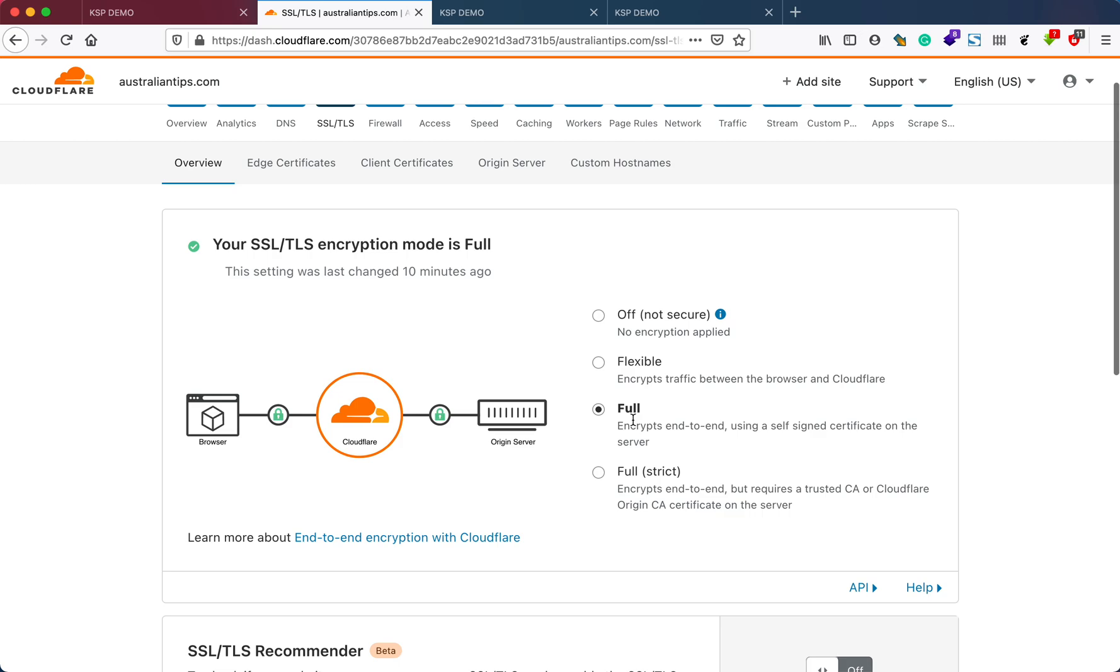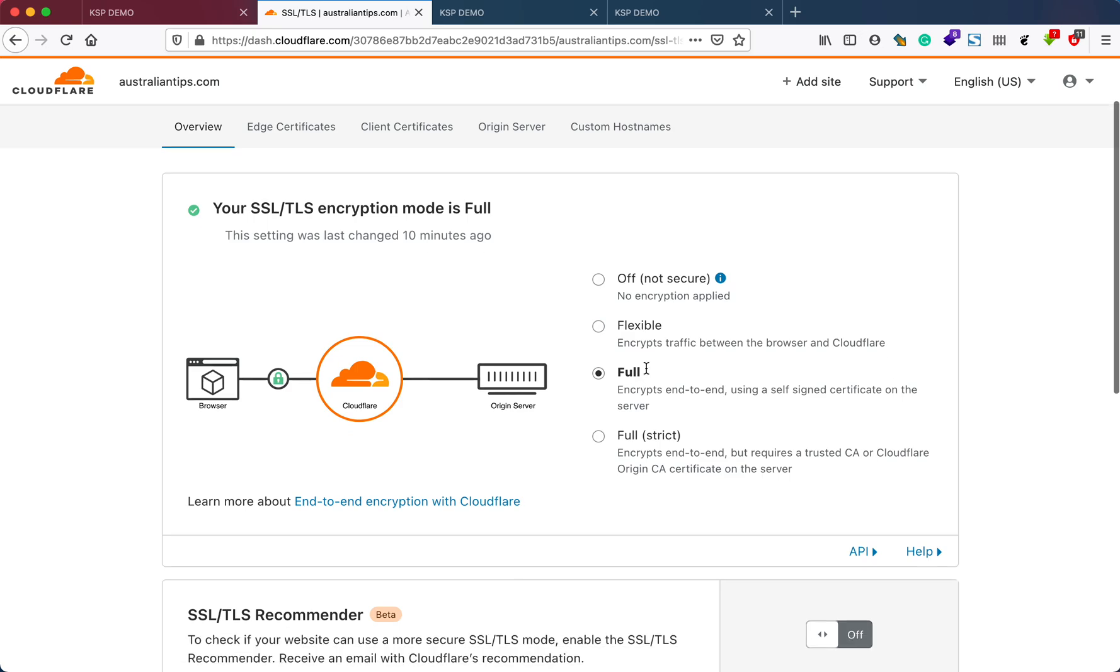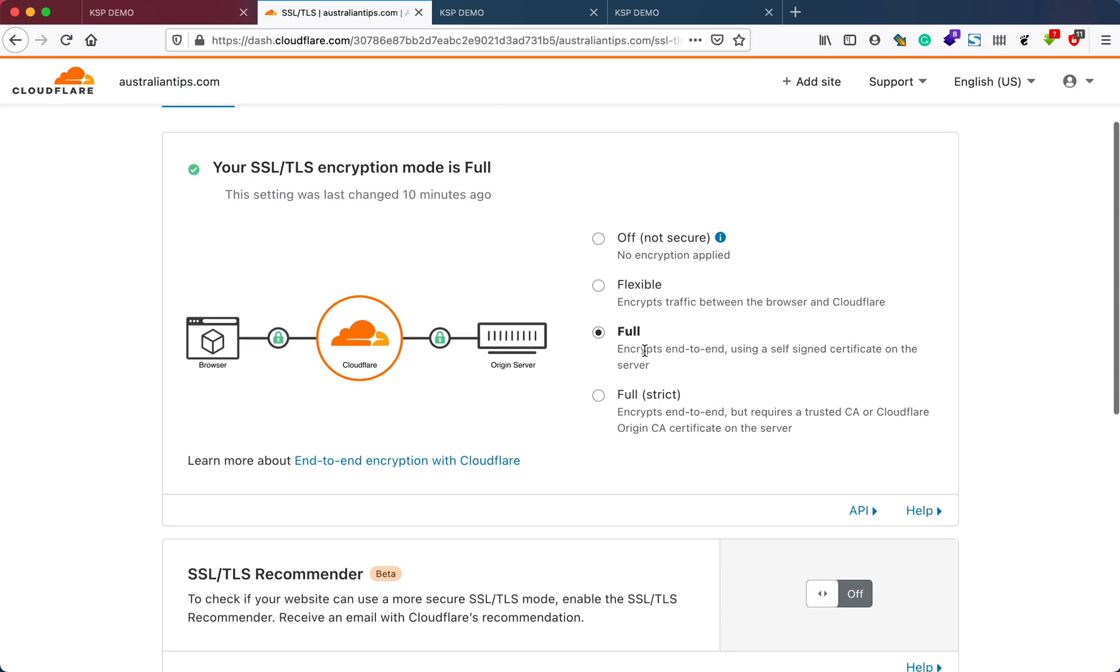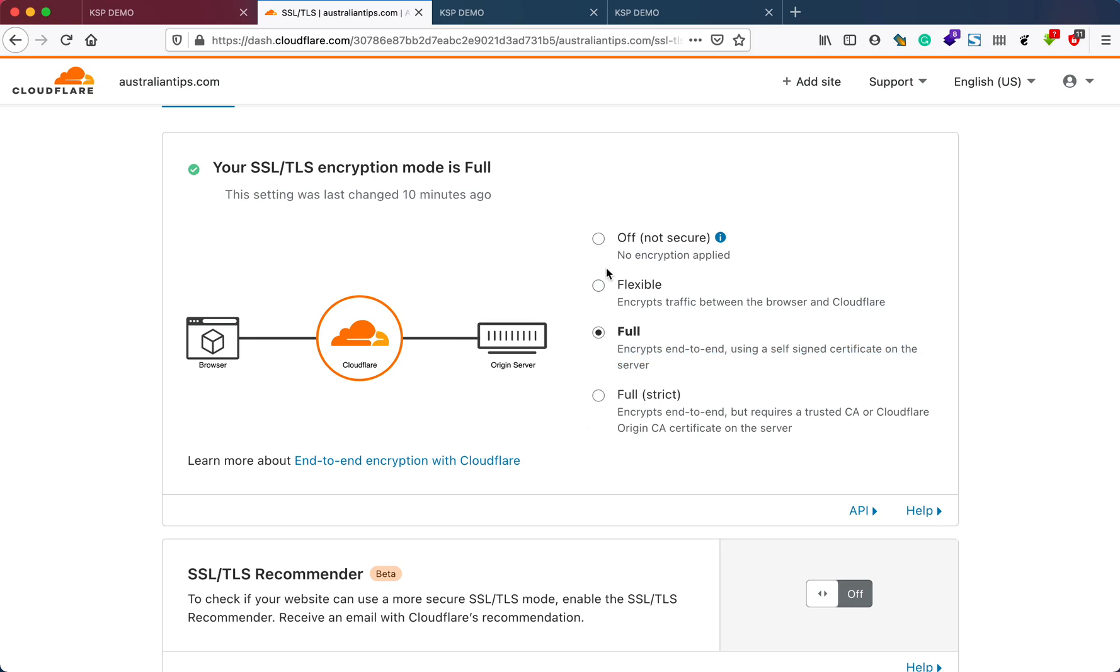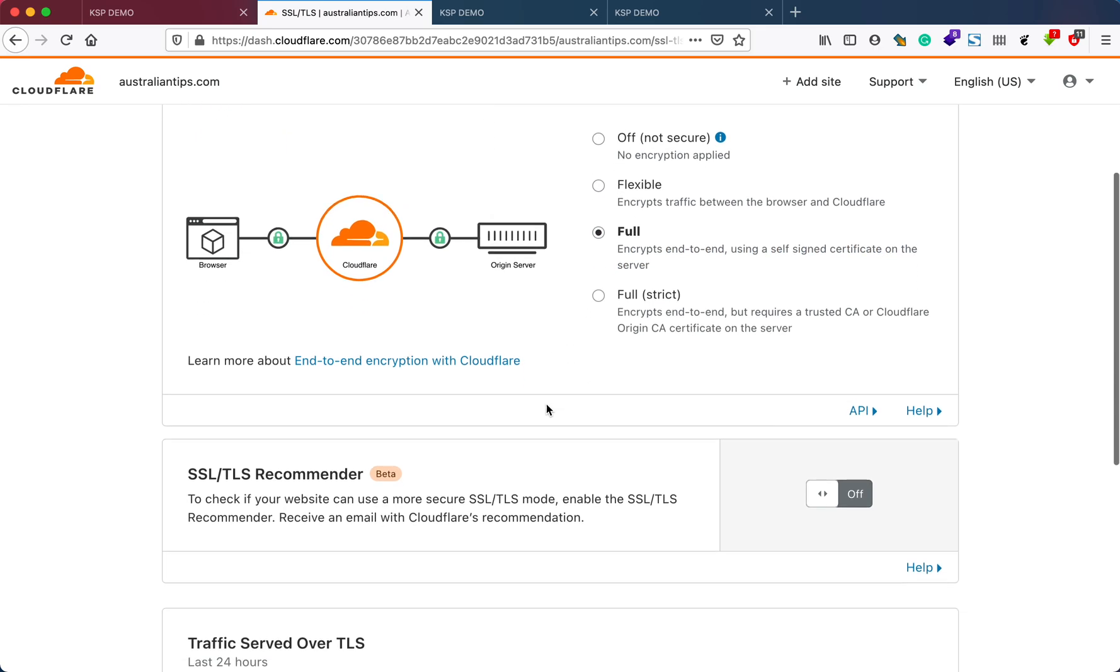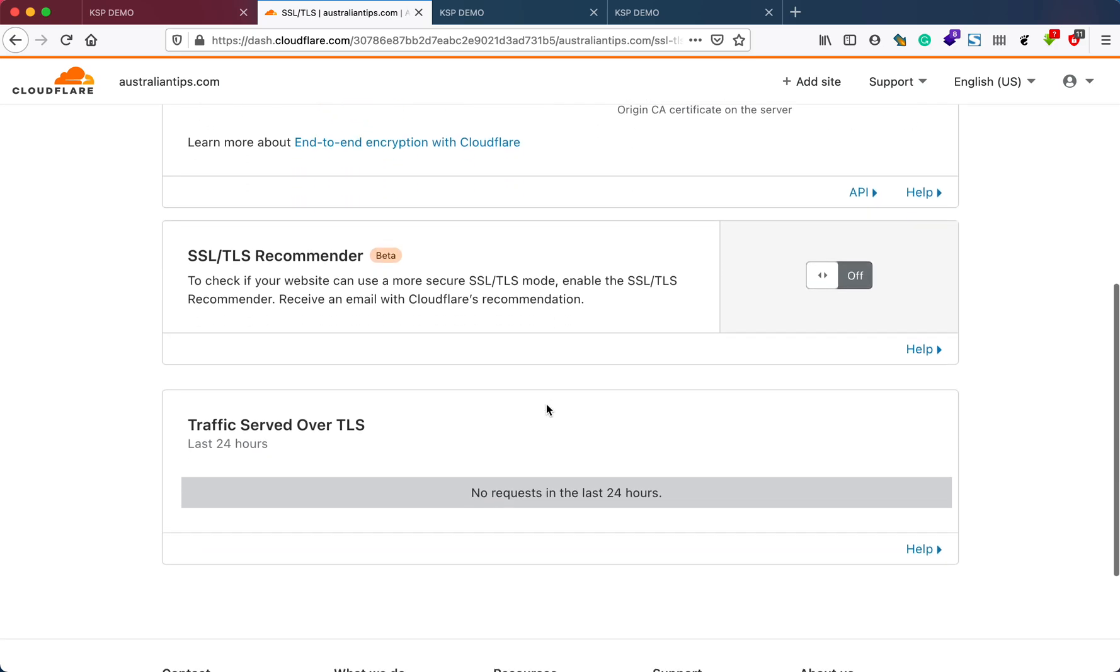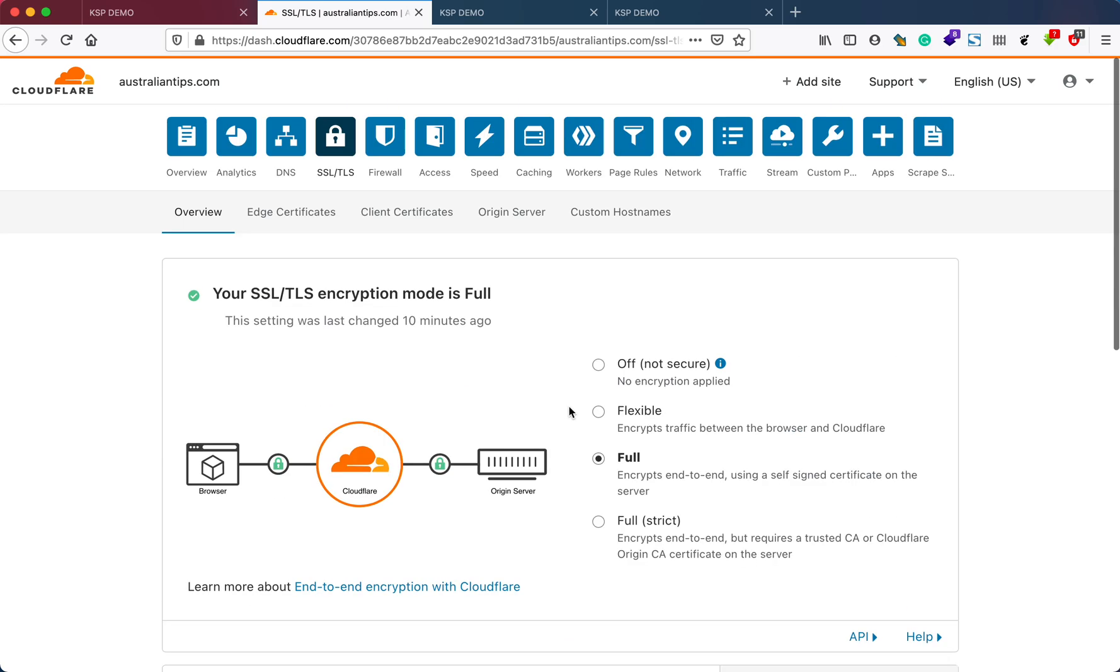It encrypts all the connections. If you go flexible, the strictness will be a little bit lower. You might want to try flexible and then go with the full settings here, or leave it on full.